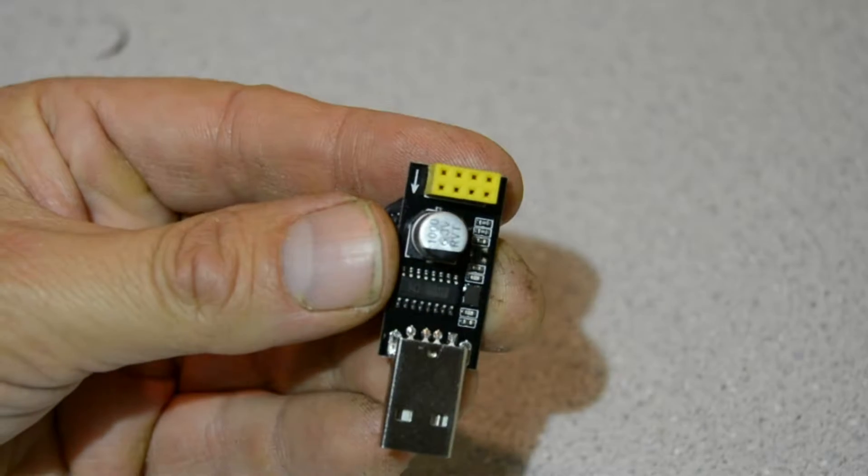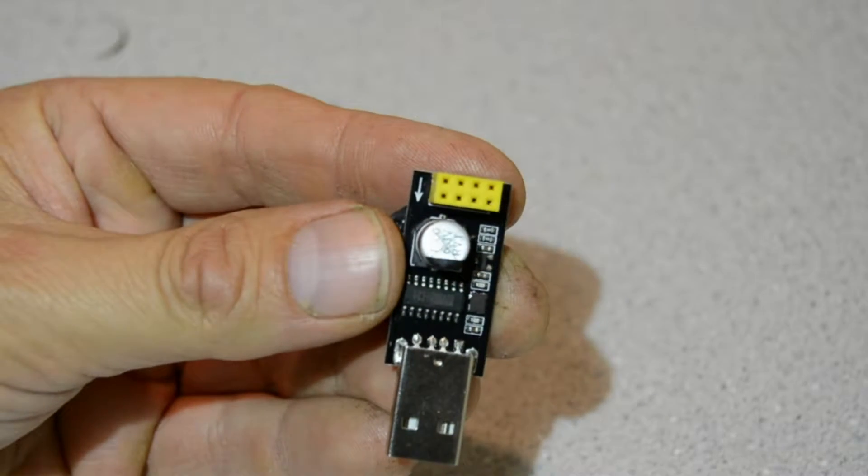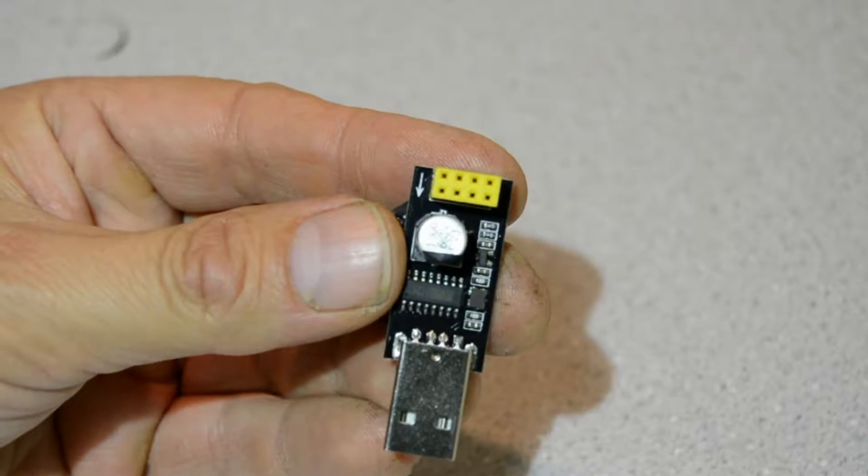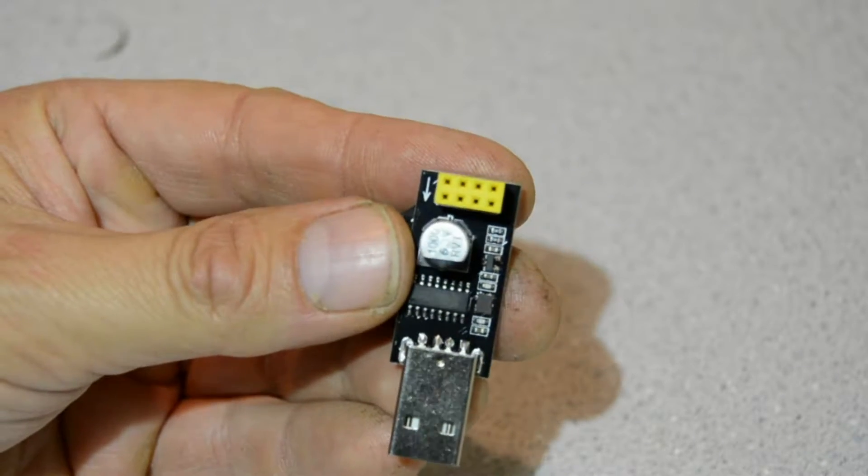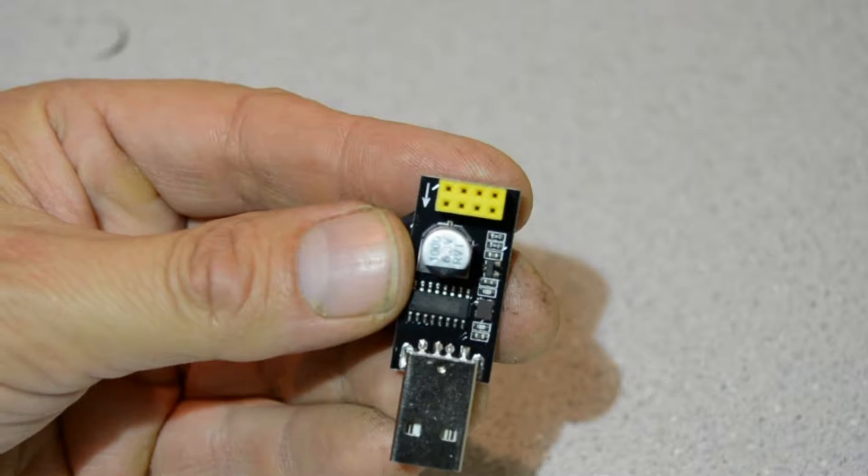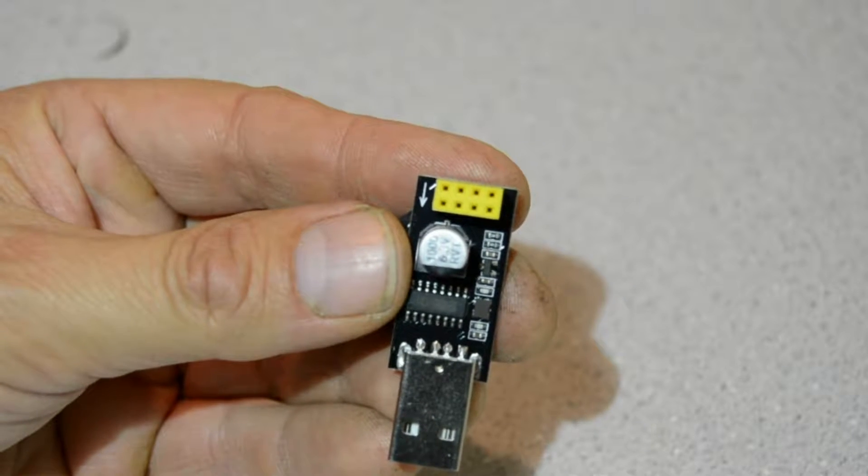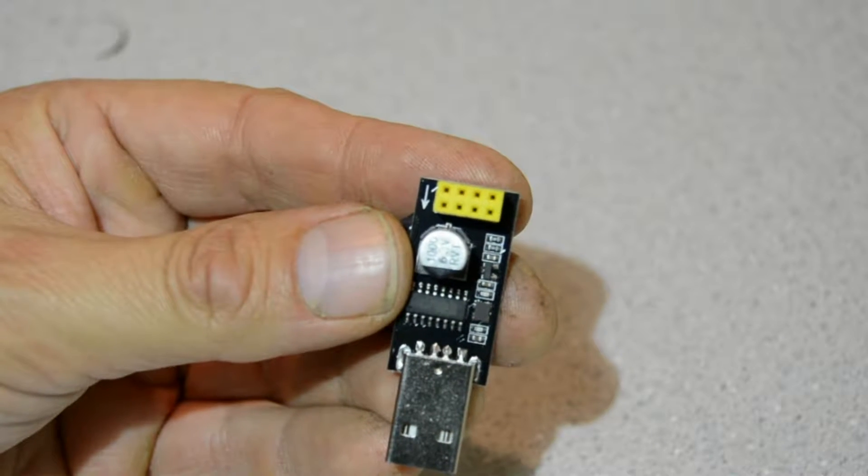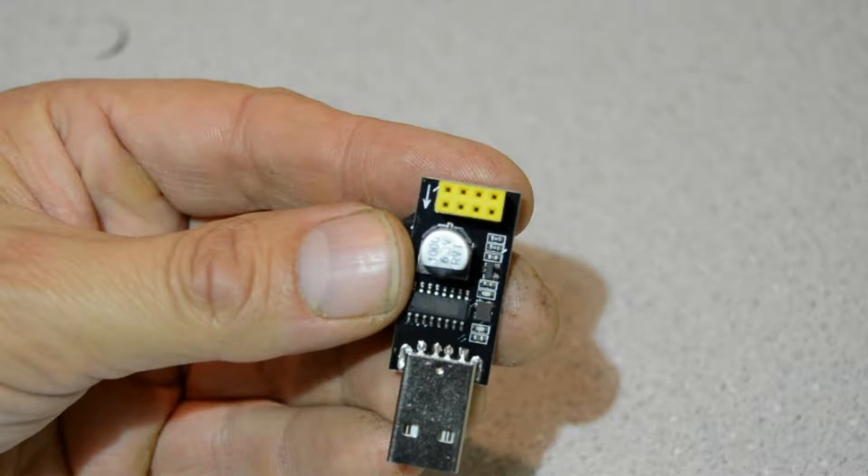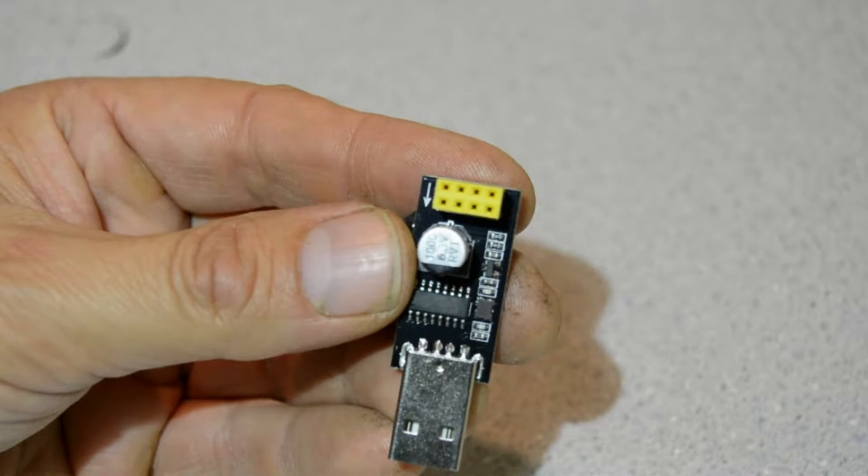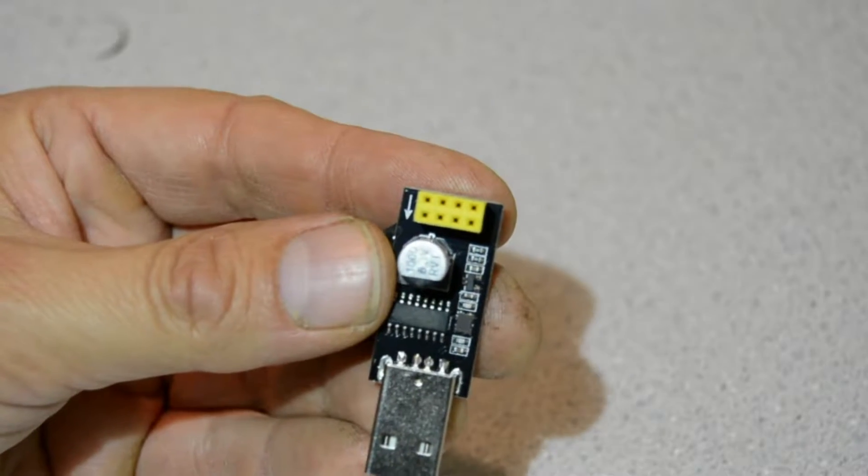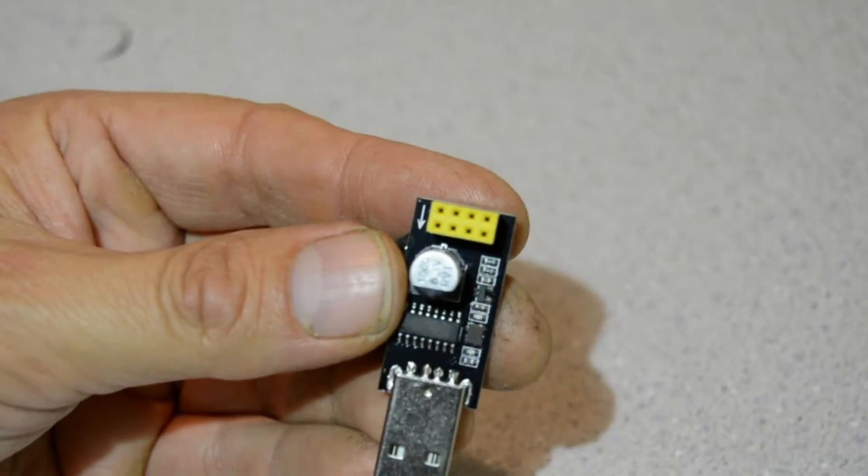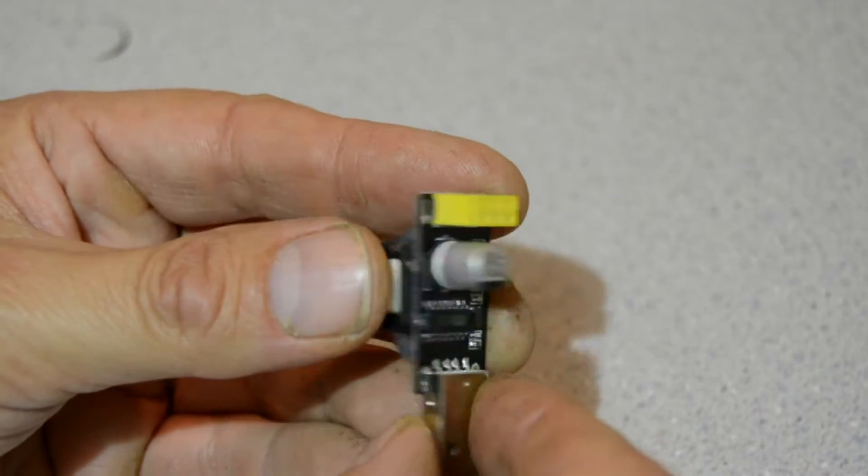If you bought one of these programmers to program ESP01s and realized it didn't work, don't panic. It's really not a big deal to get it to work. All you really have to do is add a switch.